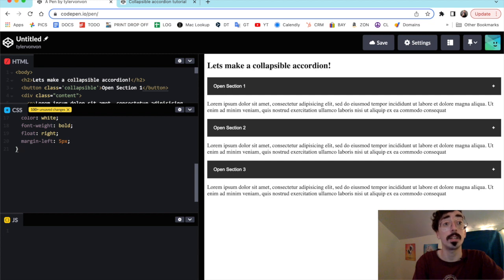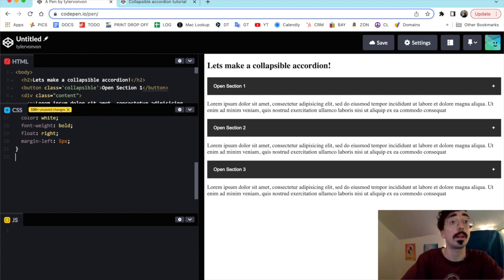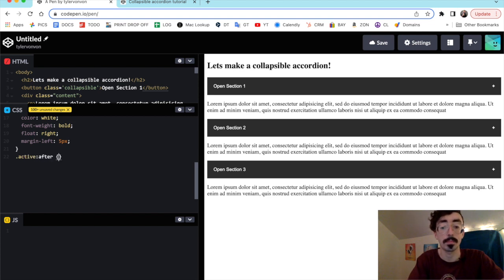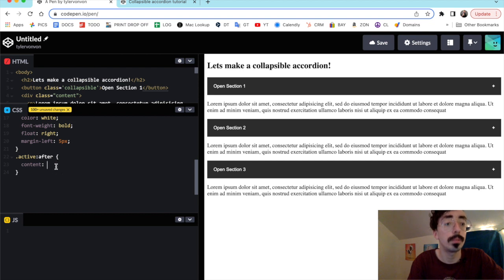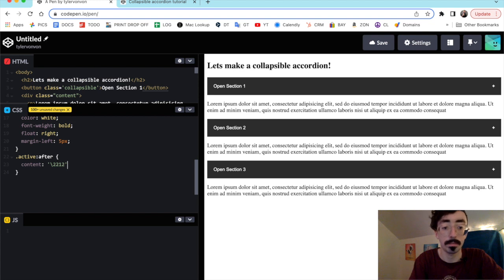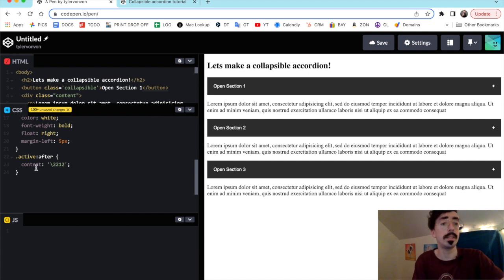Right underneath this we're going to make our minus sign. To do that we're going to target the active class with ::after and set the content to the unicode for the minus sign — \2212. That's the unicode for the minus sign, and now we're just going to style the collapsible content.